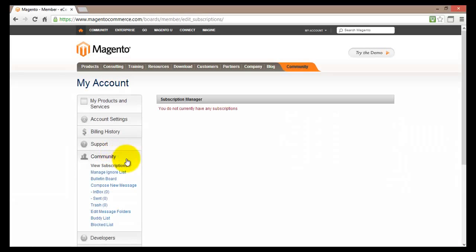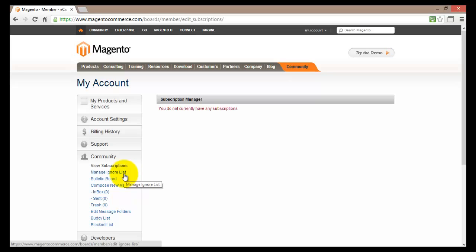Here you can view your subscriptions, you can manage the ignore list. So this is the list of people that you have actually chosen to ignore. You can move or add some more people to that list.